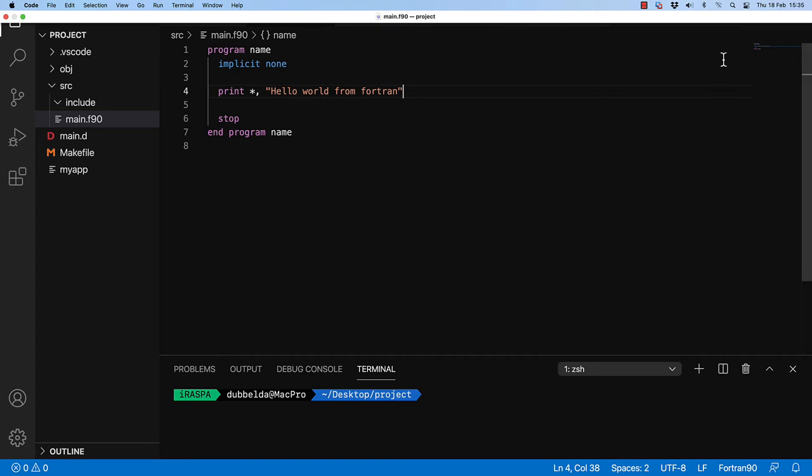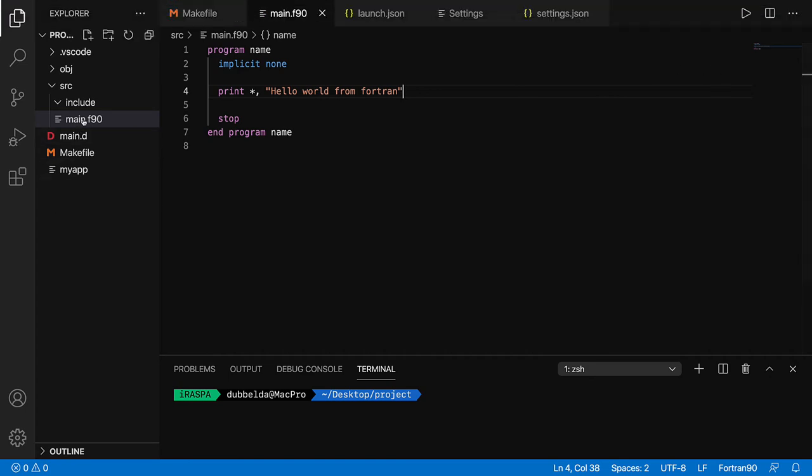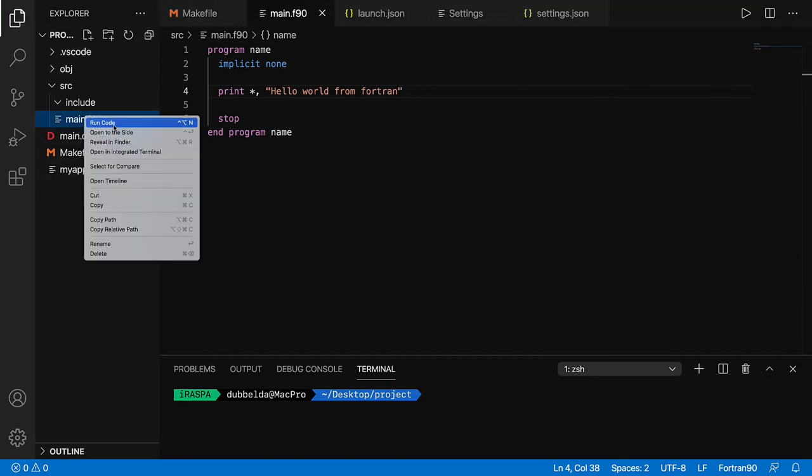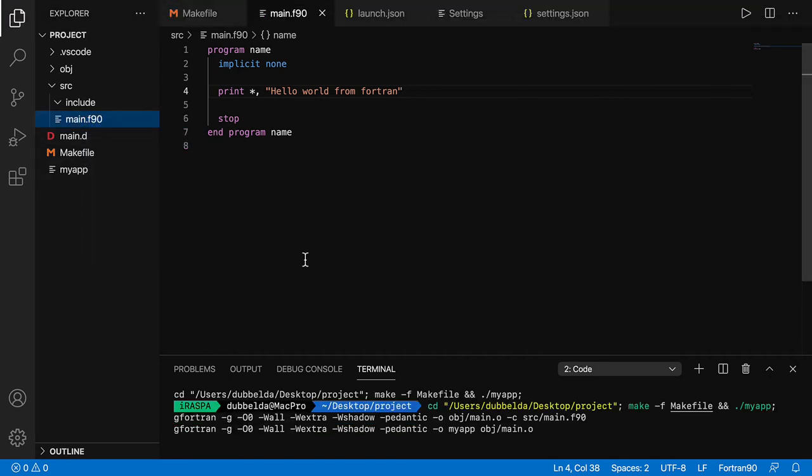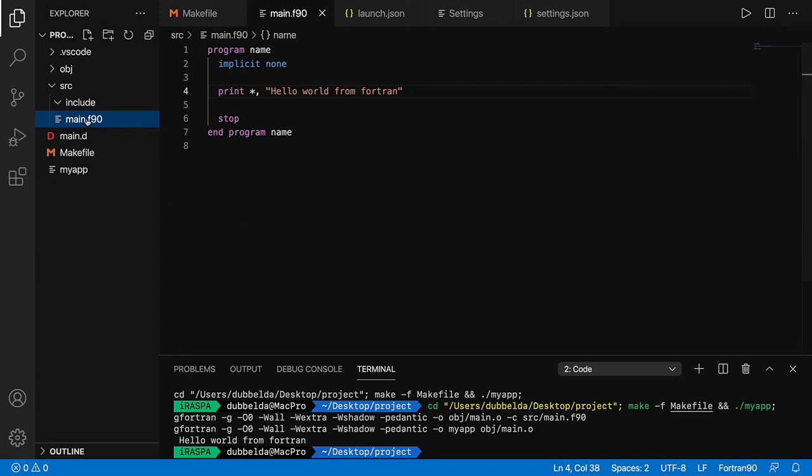And let's test whether it works the same as before. So we already configured code run for the Fortran files. It actually compiles the project, calls the makefile, compiles it and runs it. So this seems to work fine.